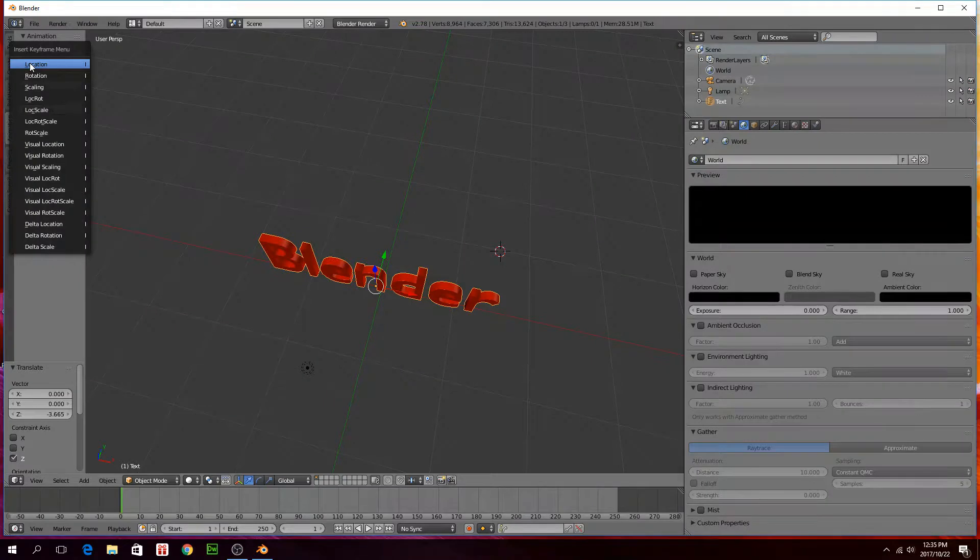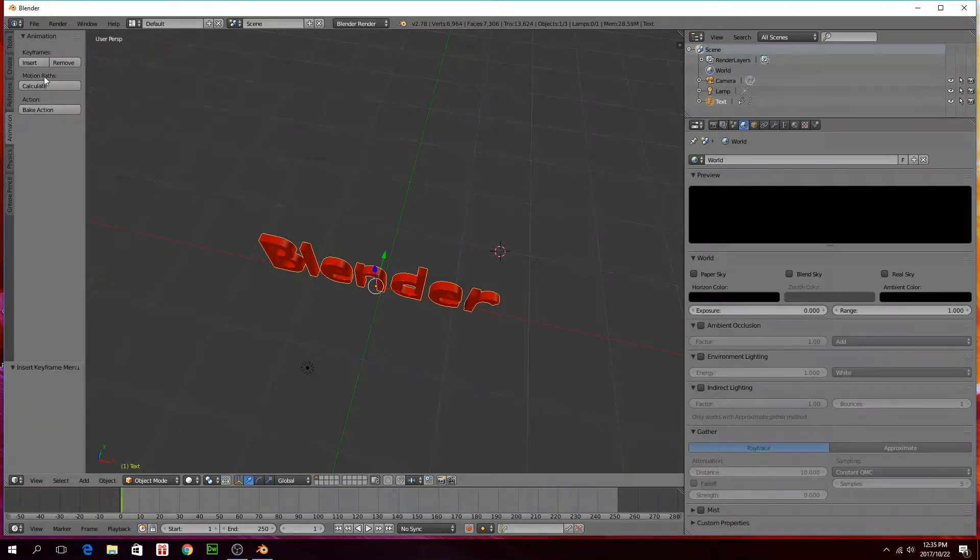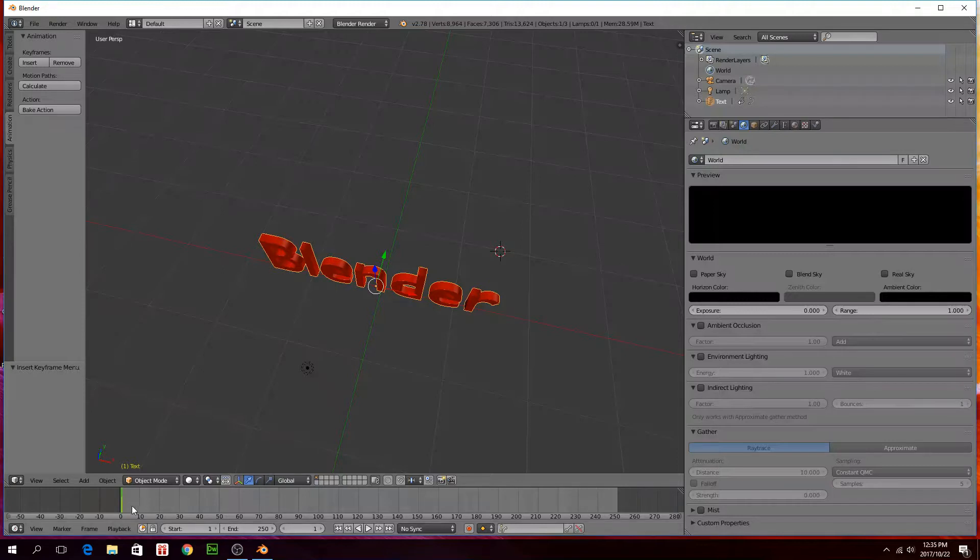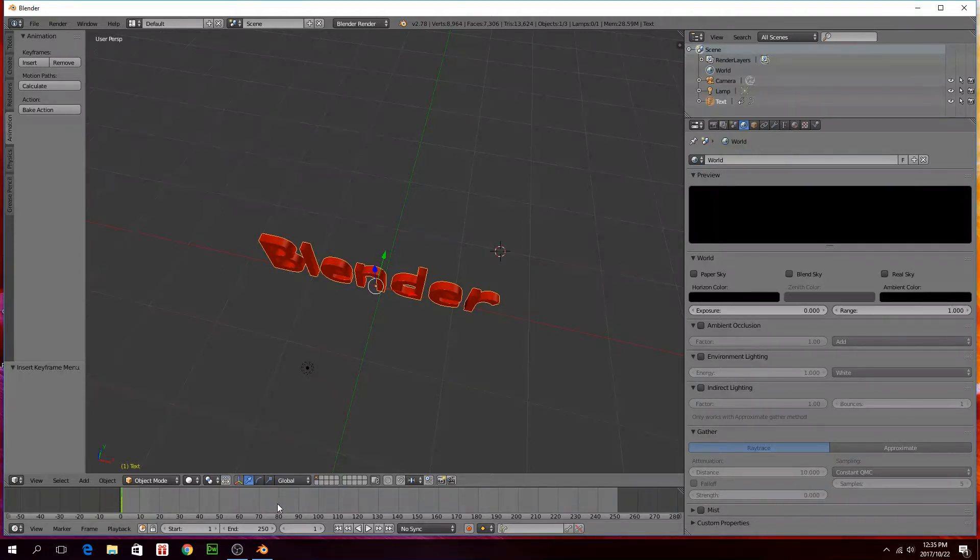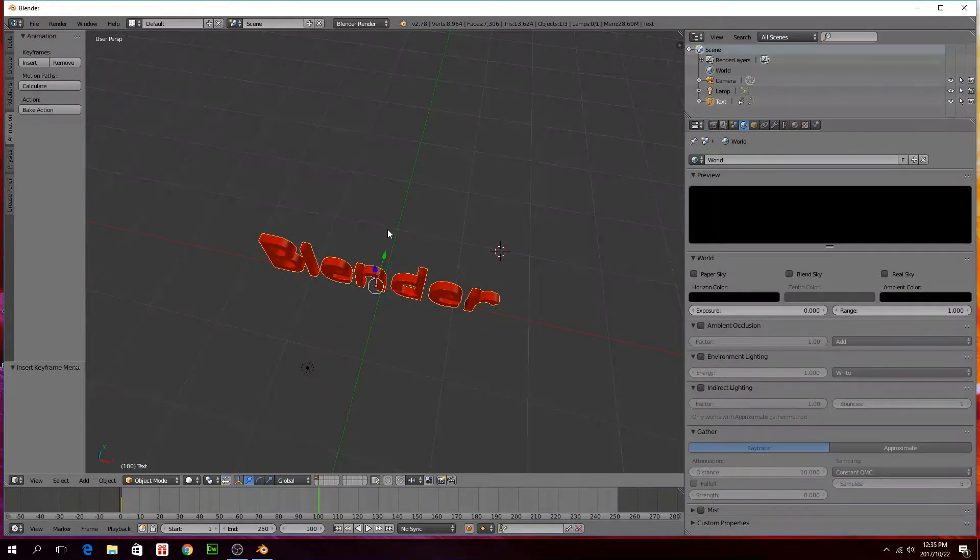To animate that, just go insert rotation. And then you'll see it put in the yellow line there, that's where the keyframe is. That's the starting keyframe to start the animation. Then you have to just set the point where you want it to stop. So I'm just going to take it to 100, and then I have to actually put the movement in that I want it to do.